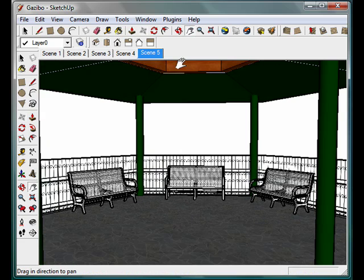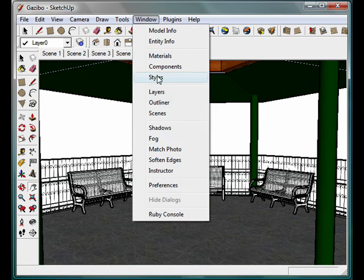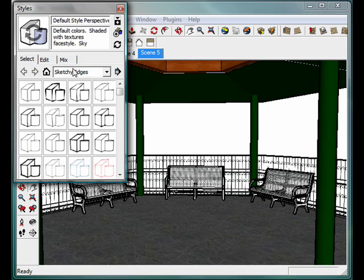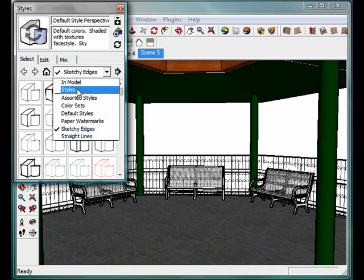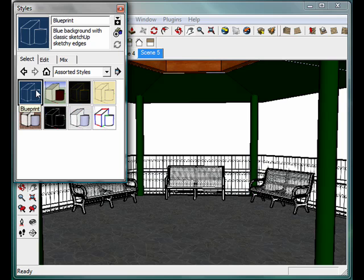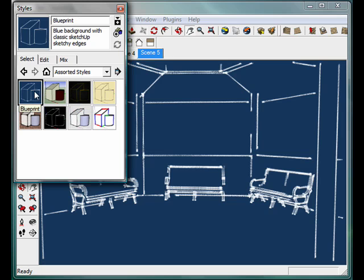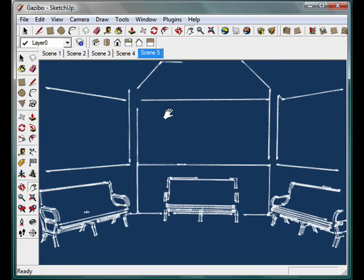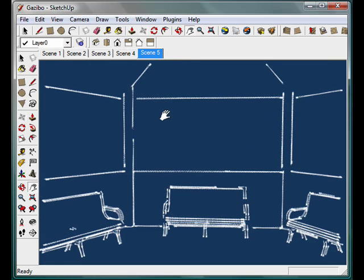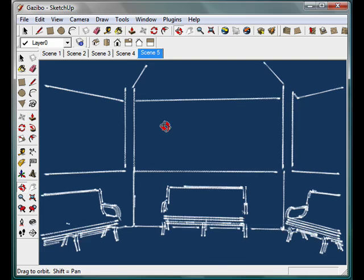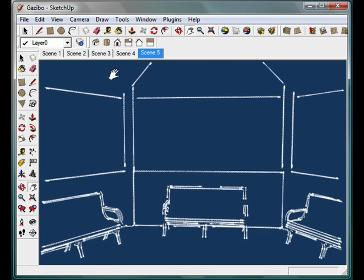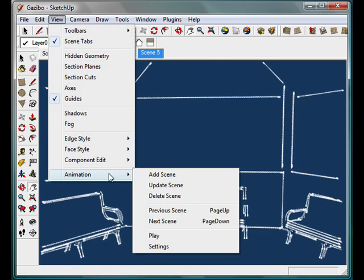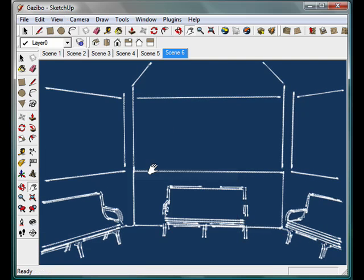And before I create the next scene, I'm going to go into our styles component, which we talked a little bit about before, and I'm going to choose a new style. I'm actually just going to go in and pick one of the assorted styles that are already done, use the blueprint. So now I'm in the Gazebo, and I'm going to go ahead and add another scene.